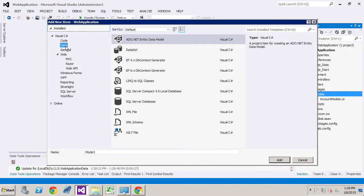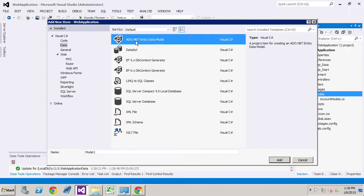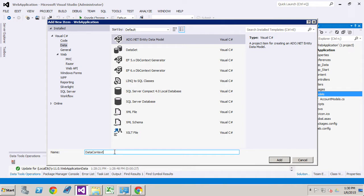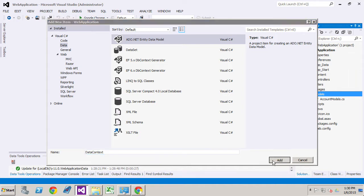We're going to go by using Visual C-sharp and data. We have to select ADO.NET entity data model. Okay. We're going to give this a model of data context just to be very simple. We don't have to get too complicated with the names. If you're building a very robust application you may have several data contexts as well. But we're not going to get too deep right now. So once we've done that we click add.